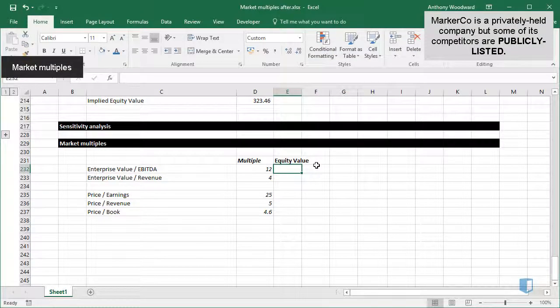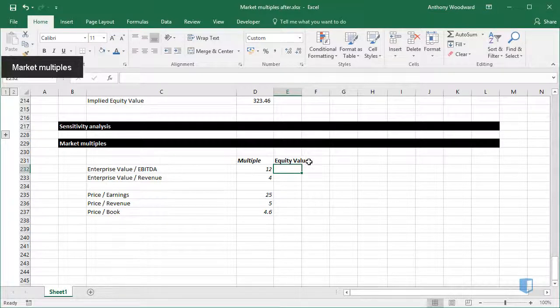There are many different multiples used to value companies. The first multiple is enterprise value over EBITDA. I want to calculate the equity value for all of my multiples.